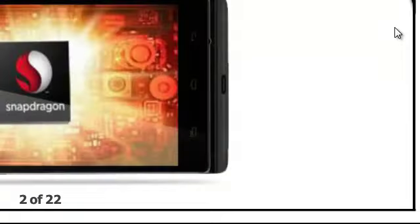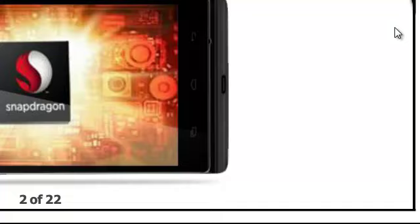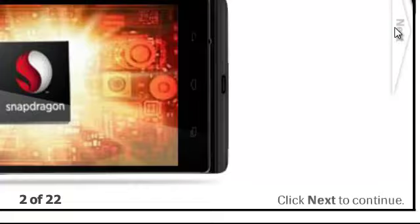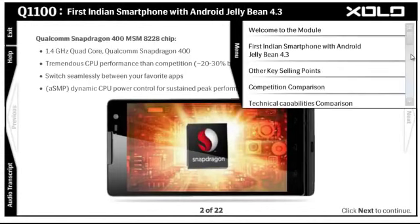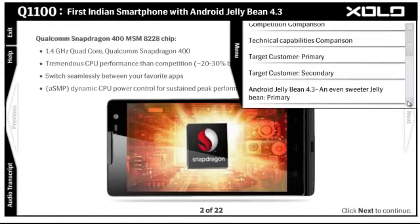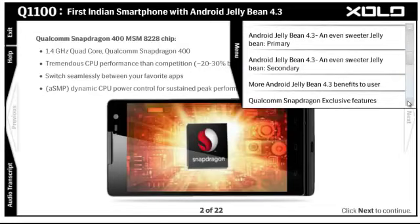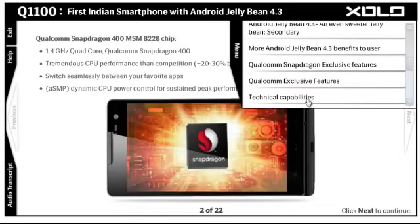The Qualcomm Snapdragon 400 MSM 8228 chipset features a 1.4 GHz quad-core processor, delivering tremendous CPU performance compared to competition — approximately 20 to 30 percent better benchmarks. Switch seamlessly between your favorite apps with SMP dynamic CPU power control for sustained peak performance.